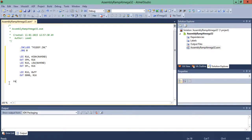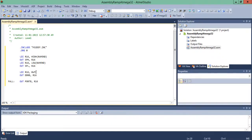Create a label called 'fall'. Since R16 is already loaded with 0xFF, first output it to Port B with OUT PORTB, R16 — this makes Port B high. Then call the delay subroutine for a small delay between two consecutive points in the ramp. Decrement R16 with DEC, and use BRNE to branch back to 'fall' if R16 is not equal to zero.